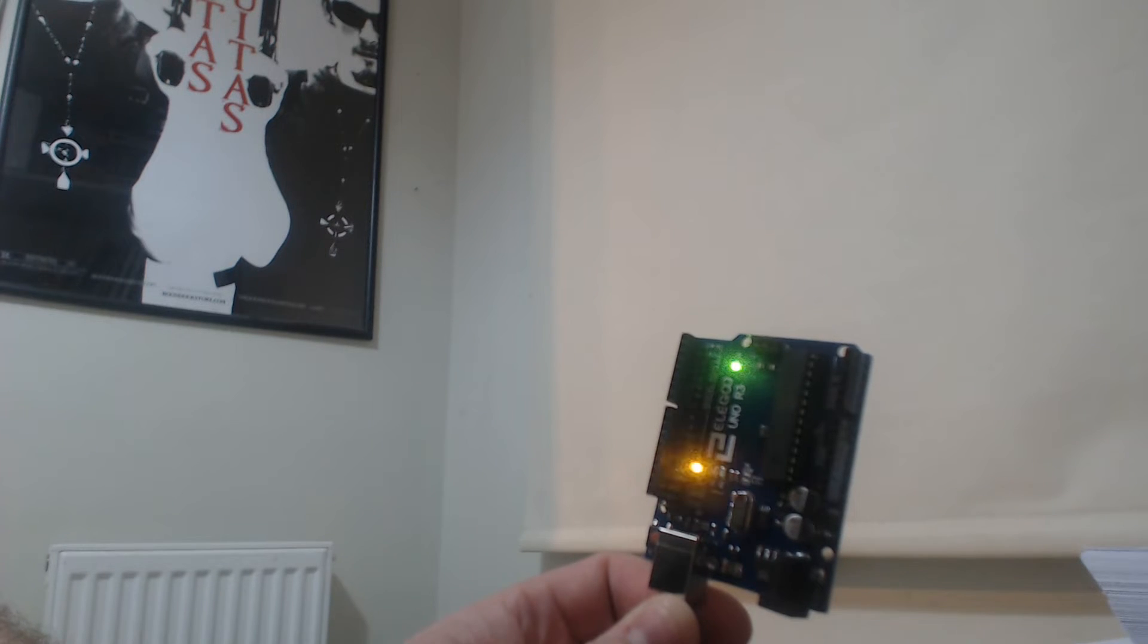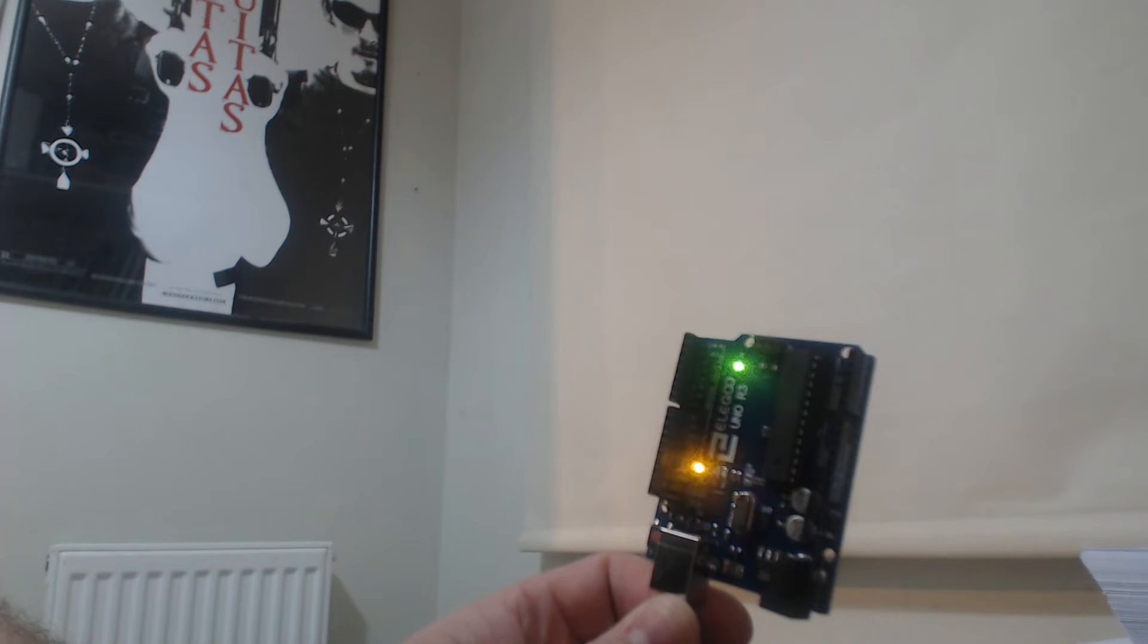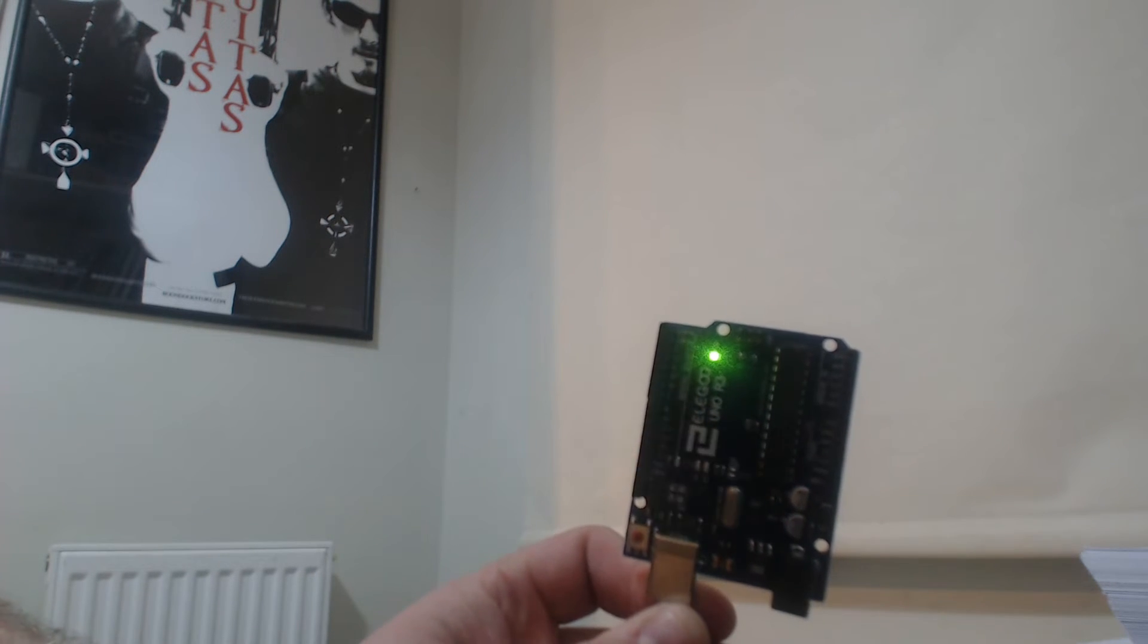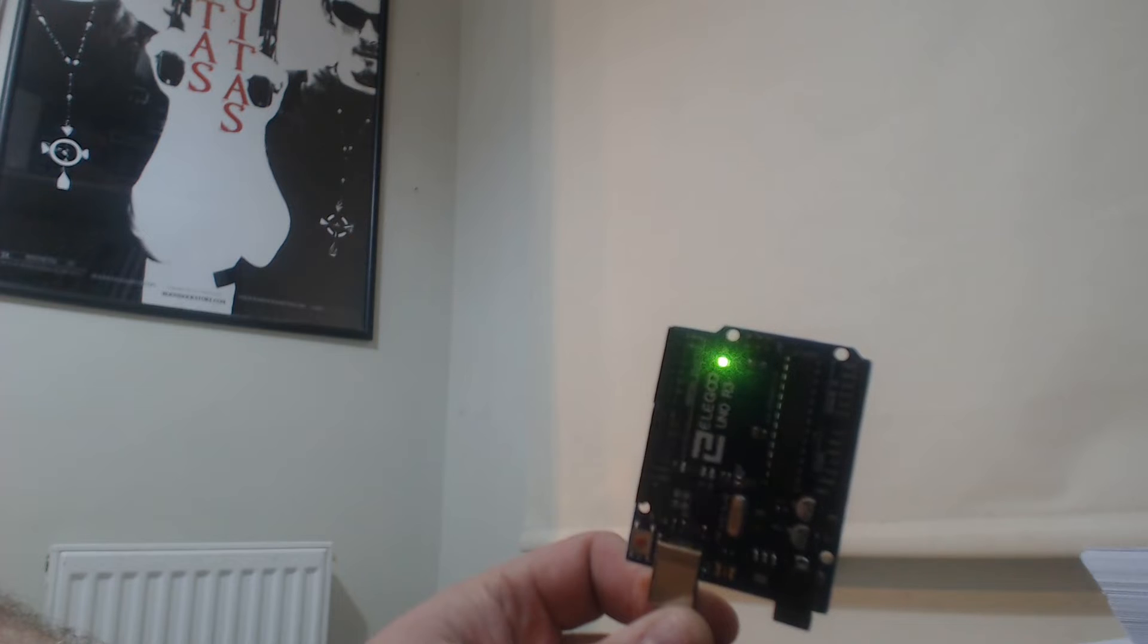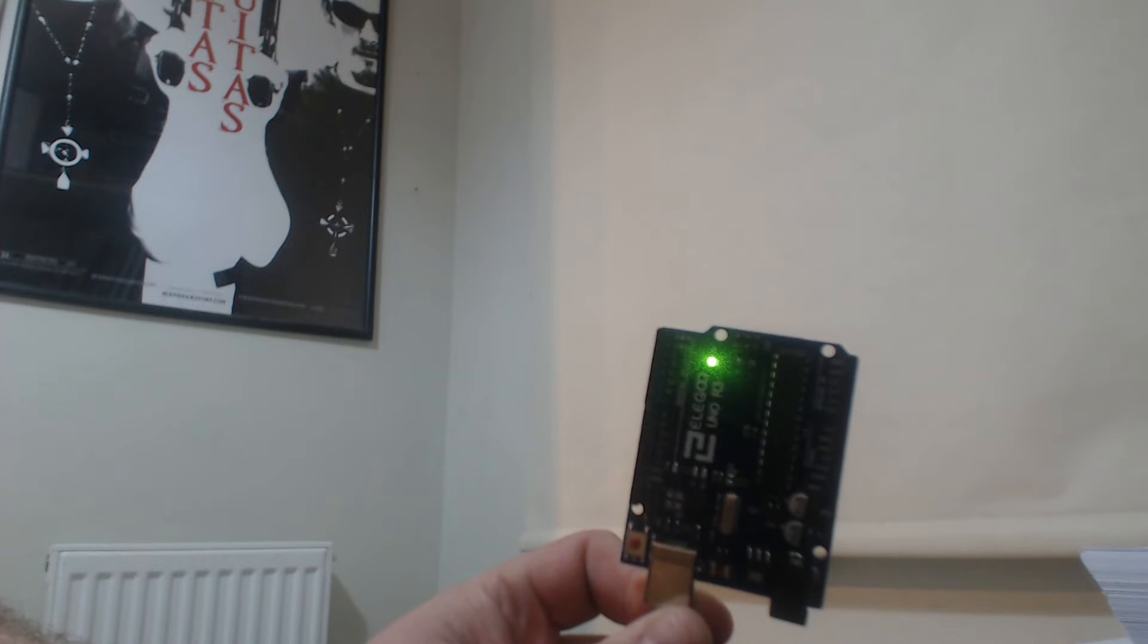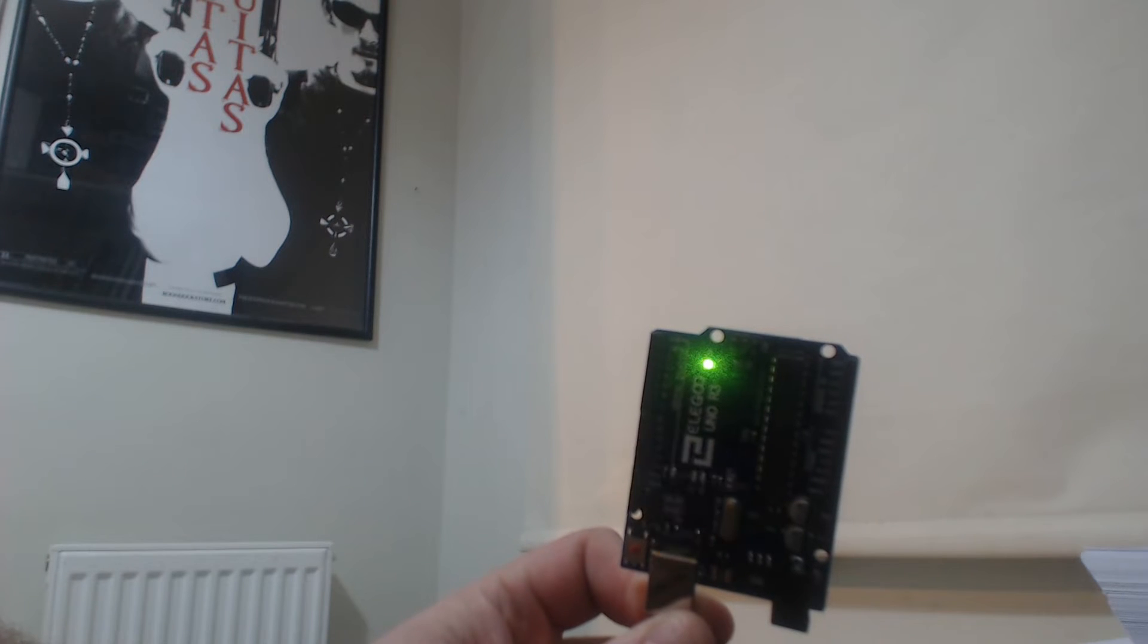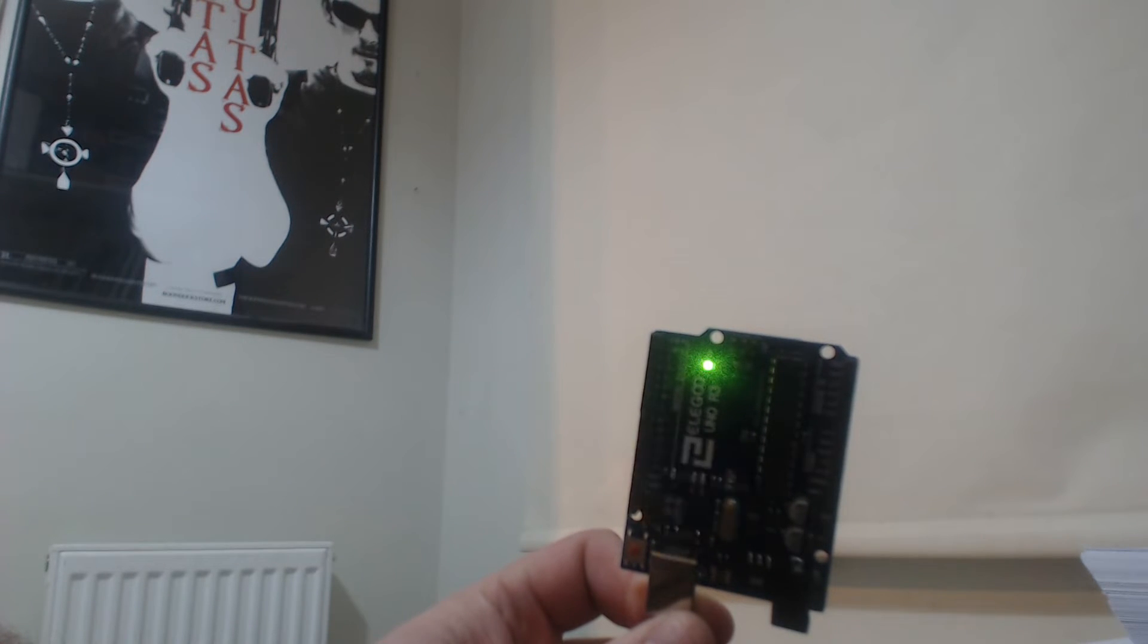And I'll do that while the camera's on it so you can see it. And there we go, so straight away we can start messing about with the board and getting it to do some different things.